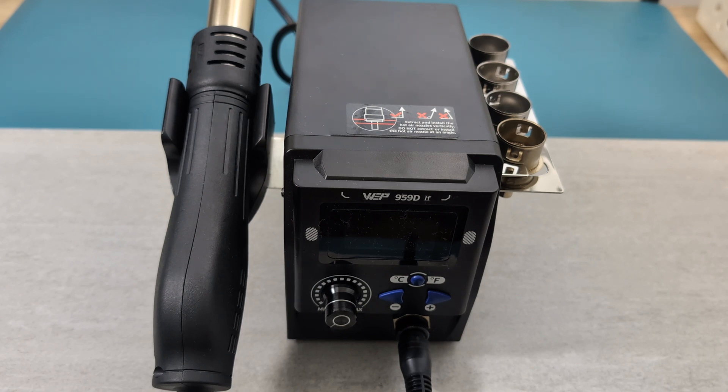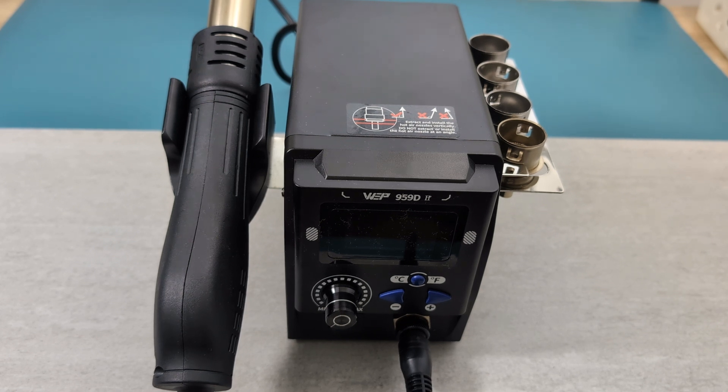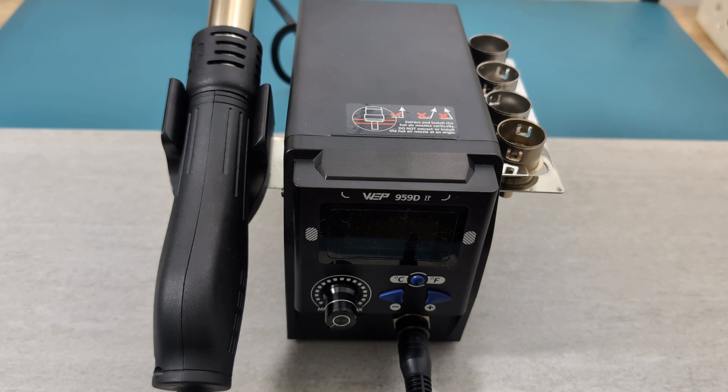Stick around until the end, because I'm going to share some crucial tips that will make your desoldering process smoother and more efficient. If you're interested, I have a link to the hot air rework station I will be using in the video description.